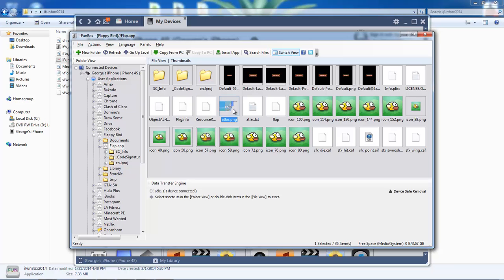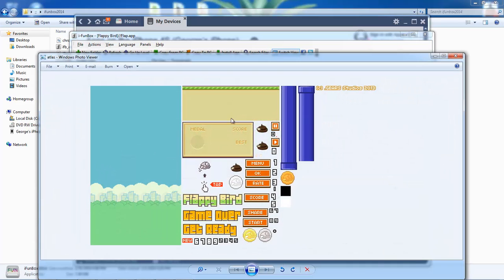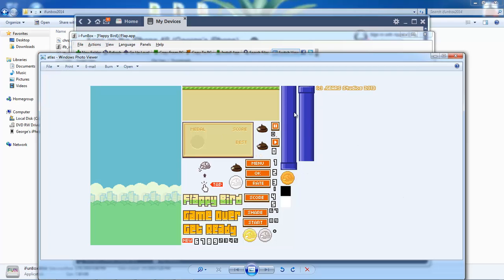There's also this atlas.png you can edit. These used to be birds here - I changed them to little poops, so it's like flying turd, floppy turd instead of floppy bird. You can change the color or whatever you want.